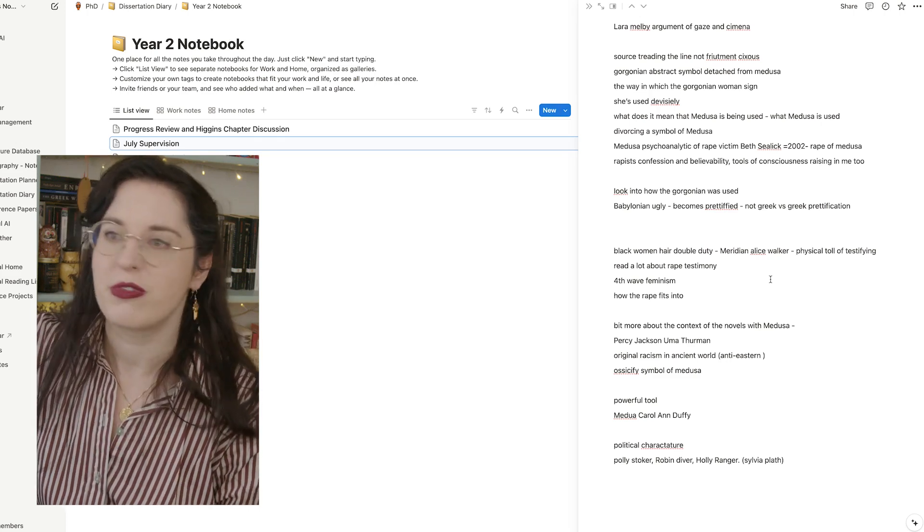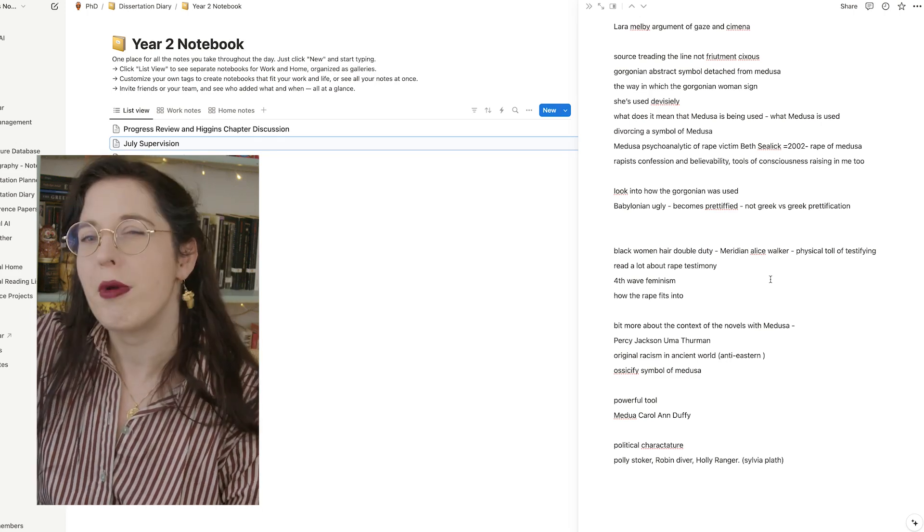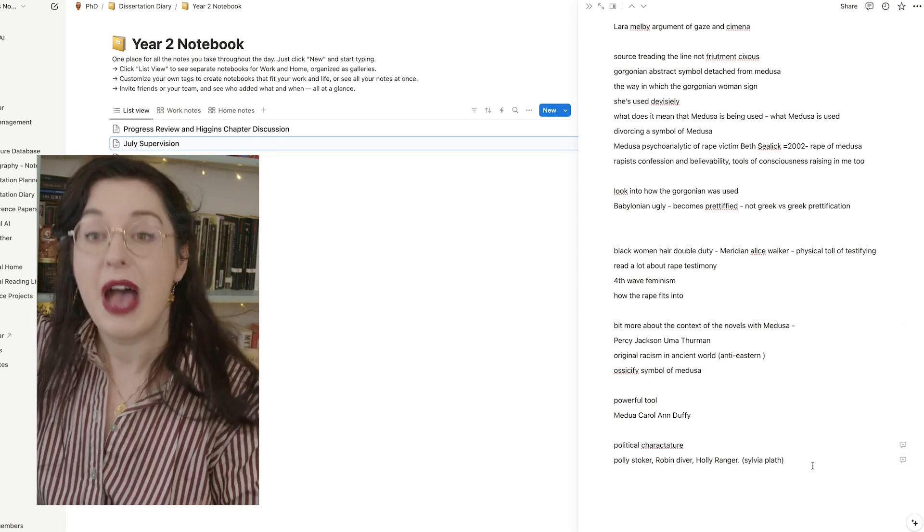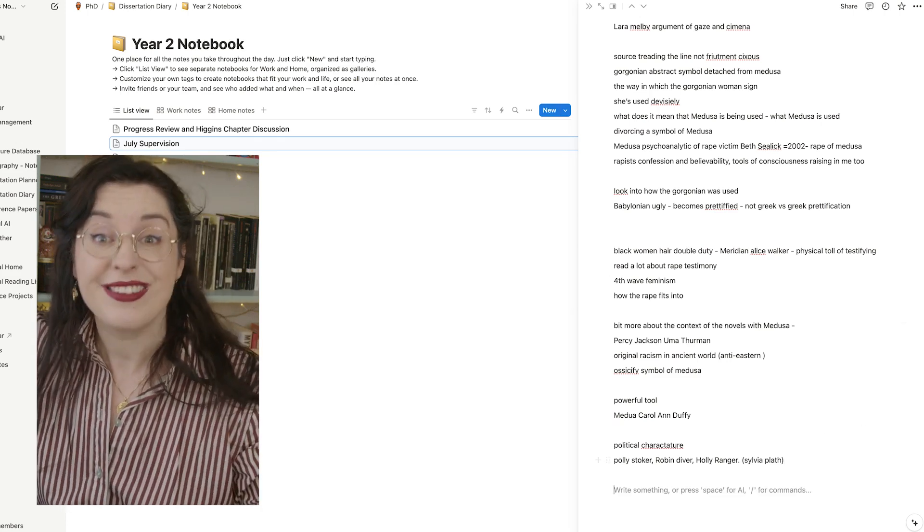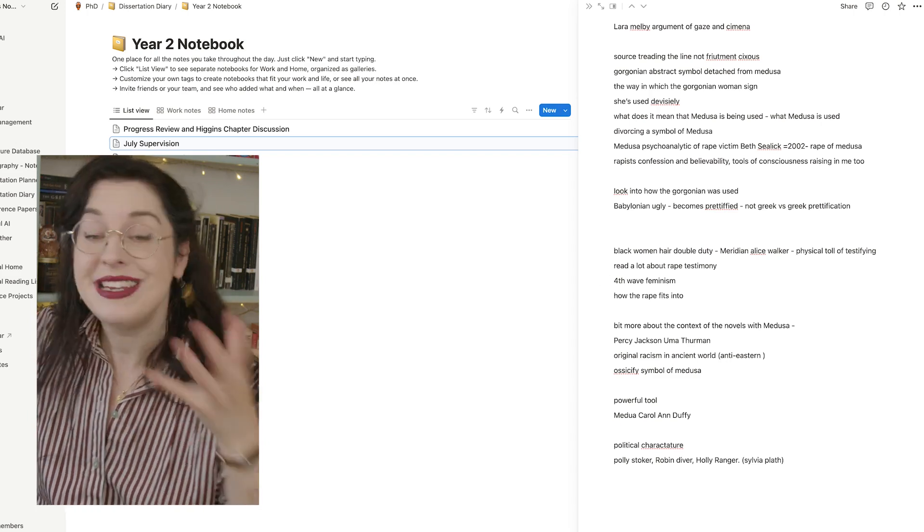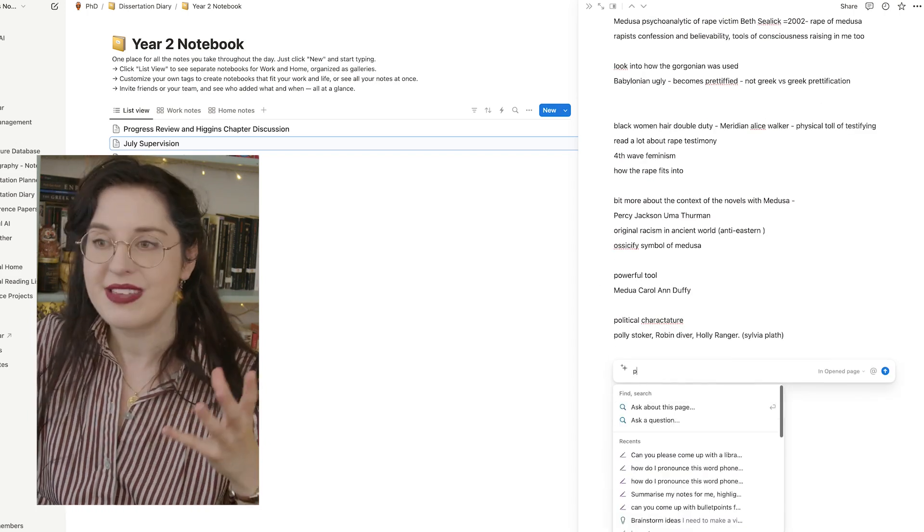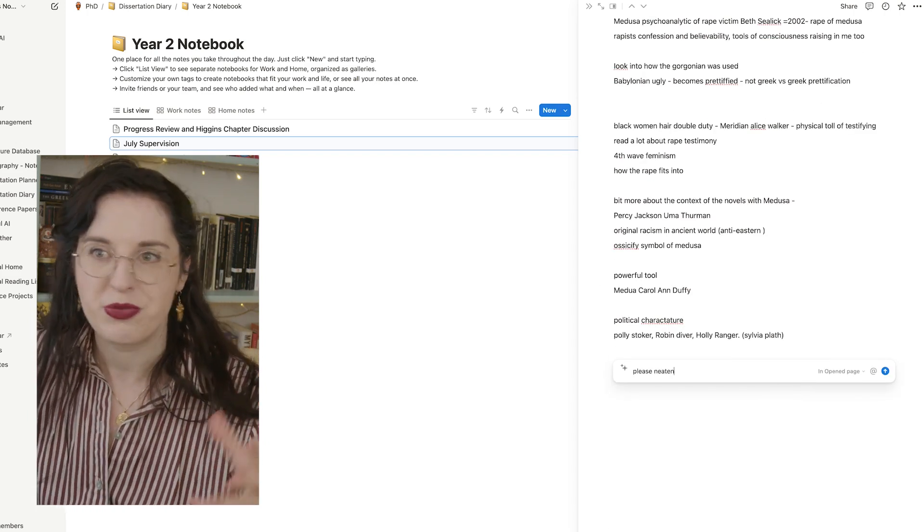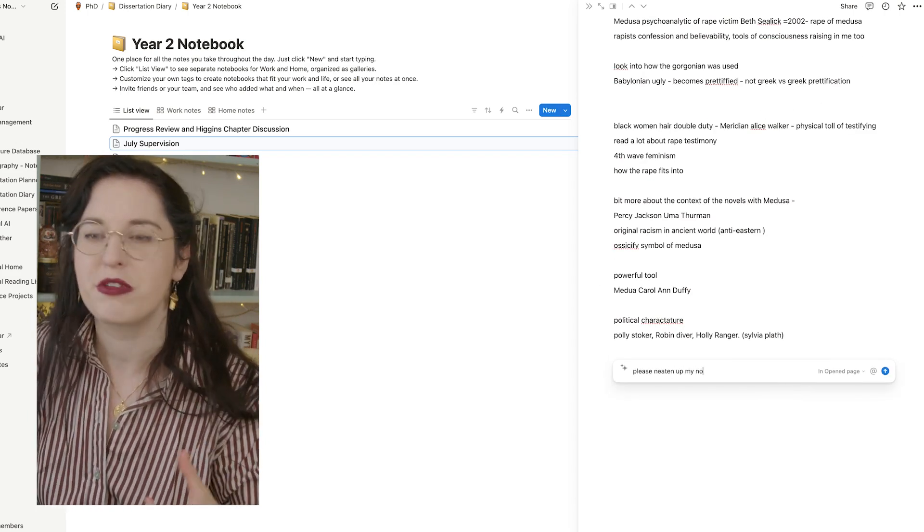Another thing you can use AI for is to neaten up your notes when you're taking, particularly in meetings. So for myself, supervision, I'm on Zoom with my supervisor. I'm writing like a mad woman. And then my notes are basically almost incomprehensible when I look back on it. However, I can ask AI to help me neaten up my notes. I can say, can you summarize my own notes back to me? Can you neaten up these notes for me? And AI will reconfigure my own meeting notes.